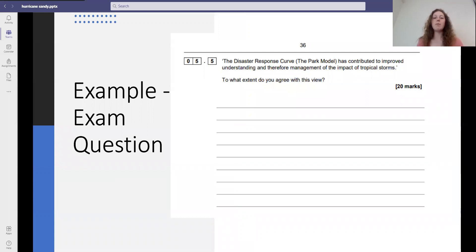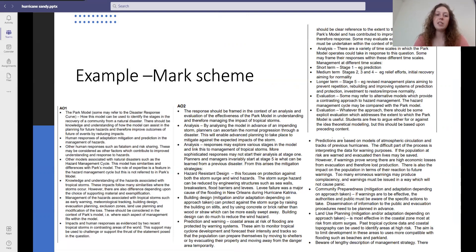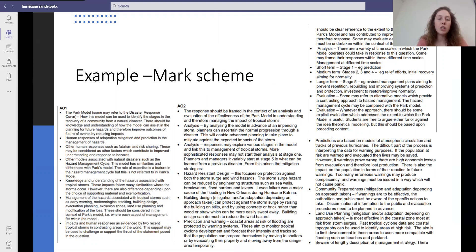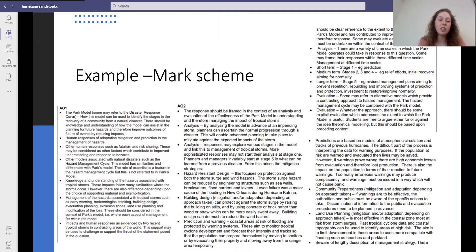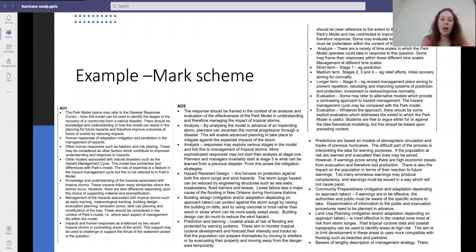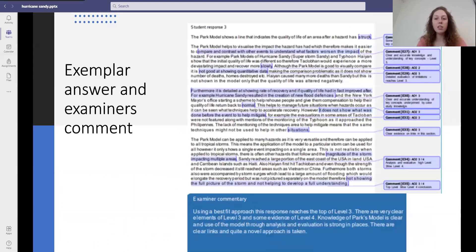Here's an example question for you to have a go at — pause and try it. Then here is the mark scheme. The mark scheme mentions management, the park model, how the responses fit the park model, analysing those responses, and the predictions of warnings and how that had an impact. There's also an exemplar answer for you to look at as well.